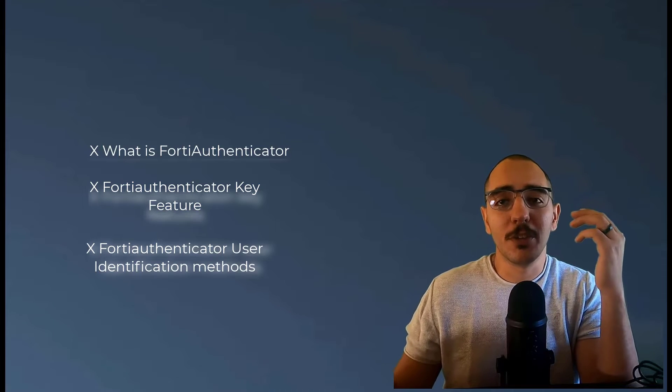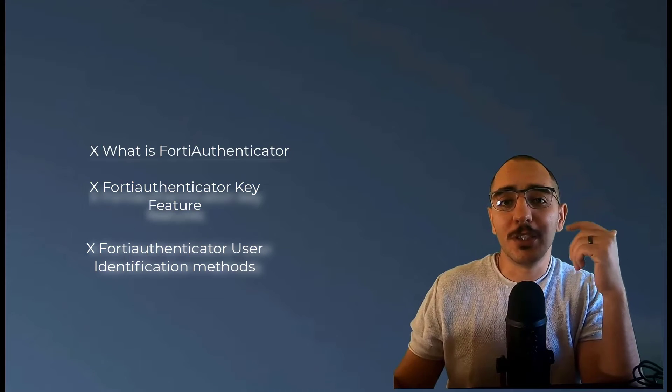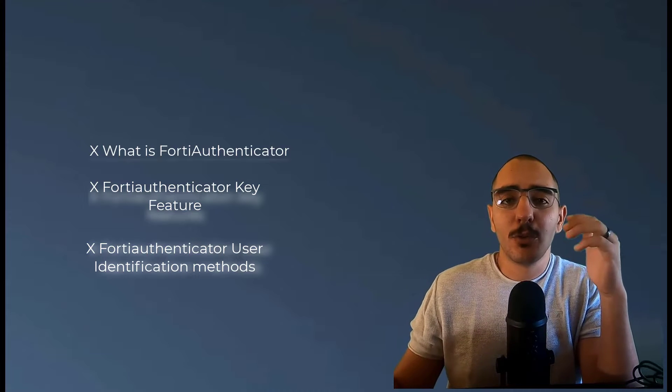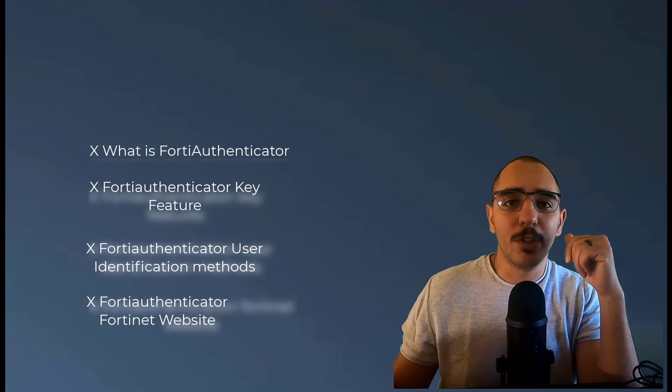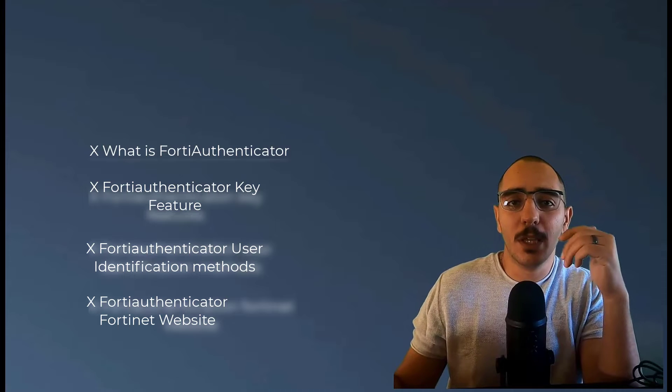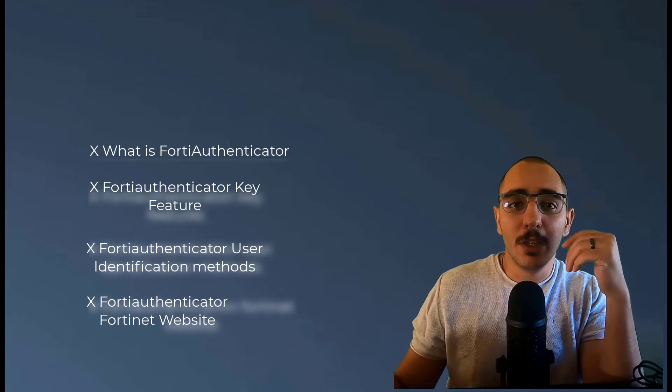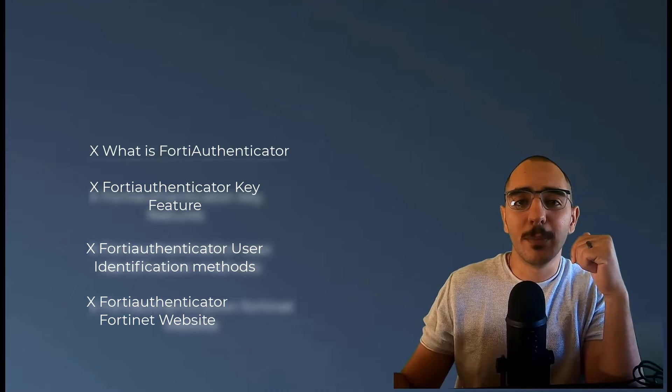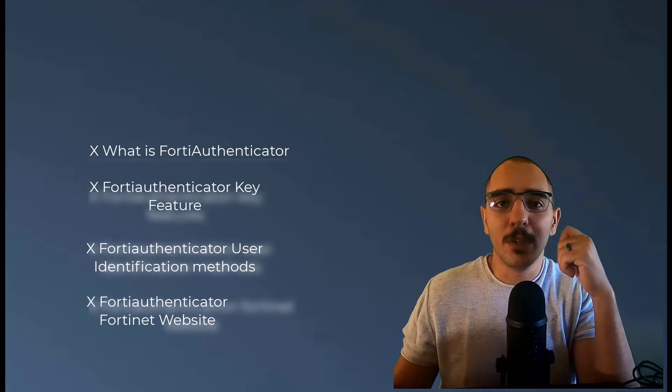So this is going to be a short video, just to give you an overview of FortiAuthenticator — what it is and what the key features of FortiAuthenticator are. We'll also be going through FortiAuthenticator user identification methods, and go through the FortiAuthenticator Fortinet website, and then we'll end the video. In the next videos, we'll be doing some labs about FortiAuthenticator.